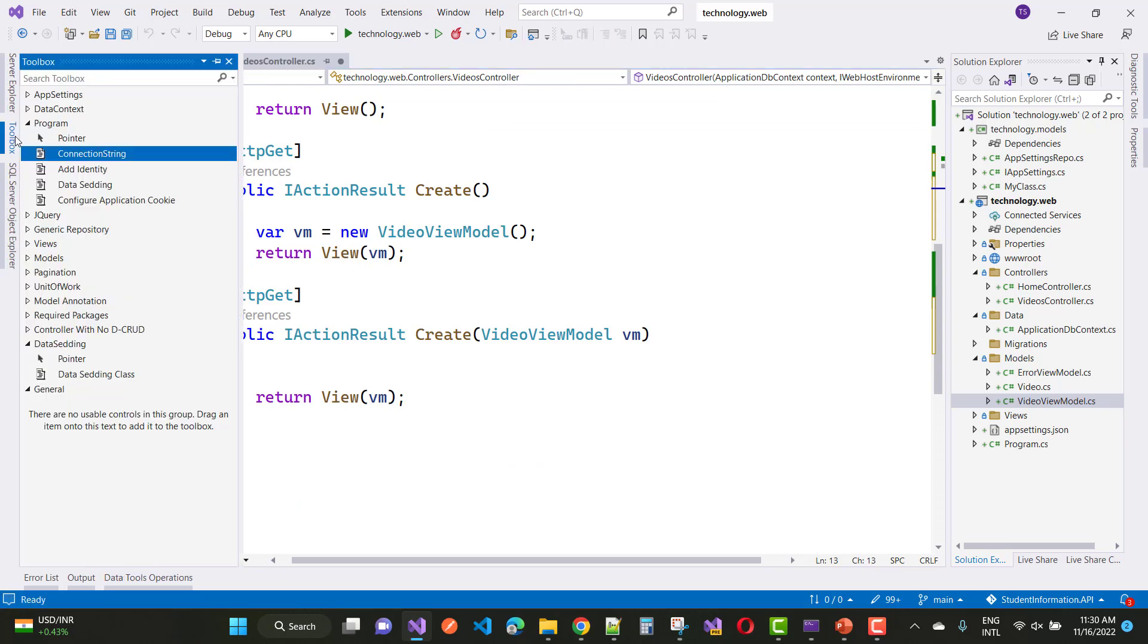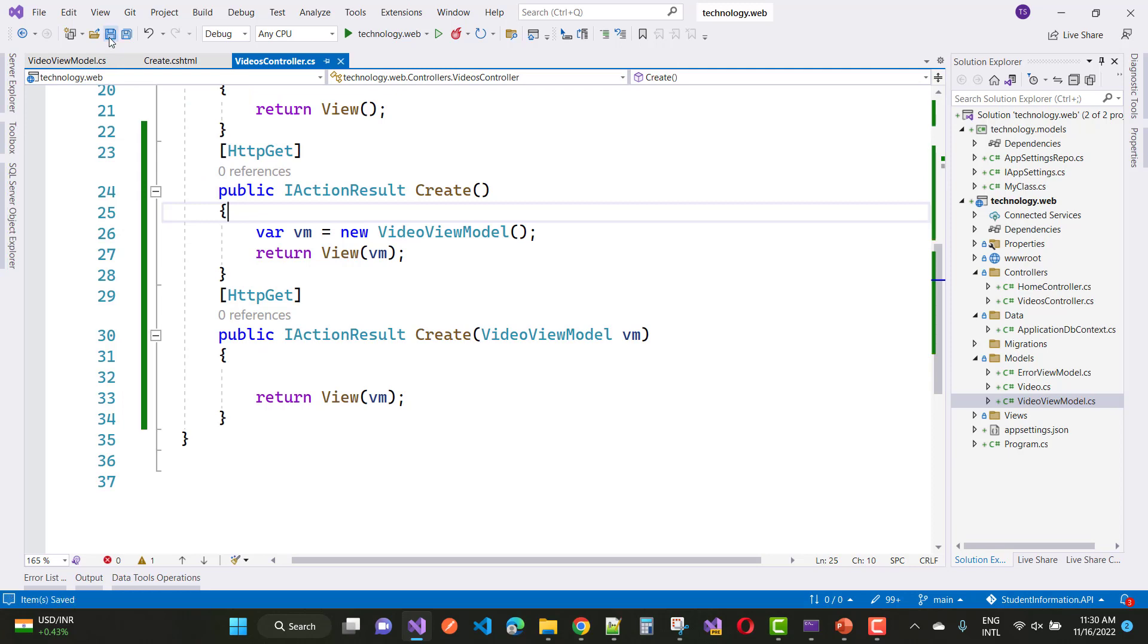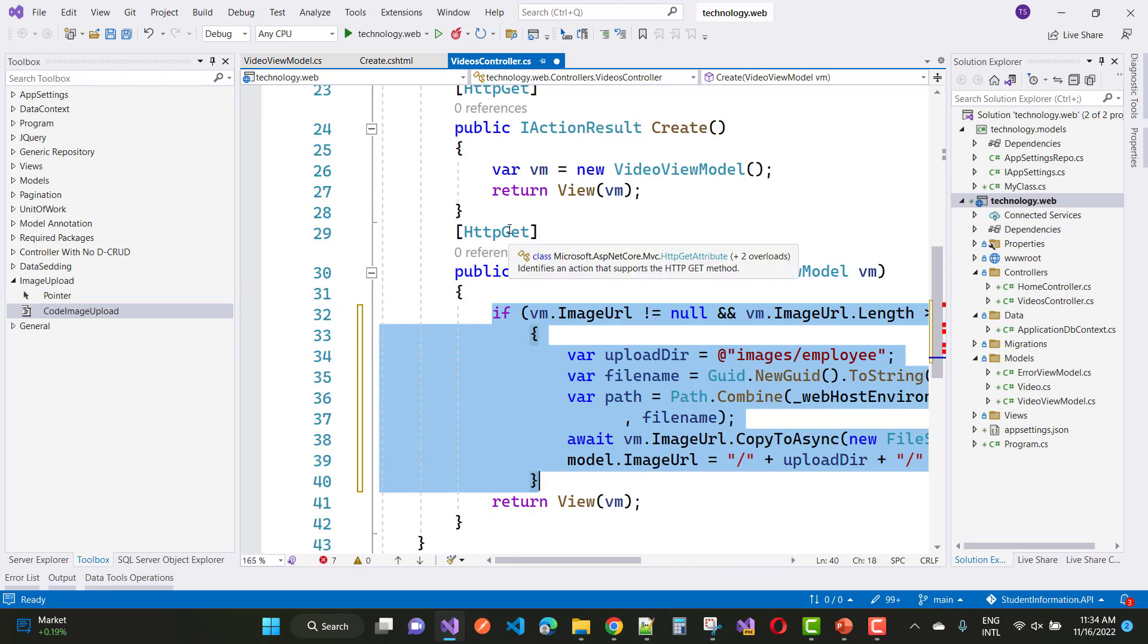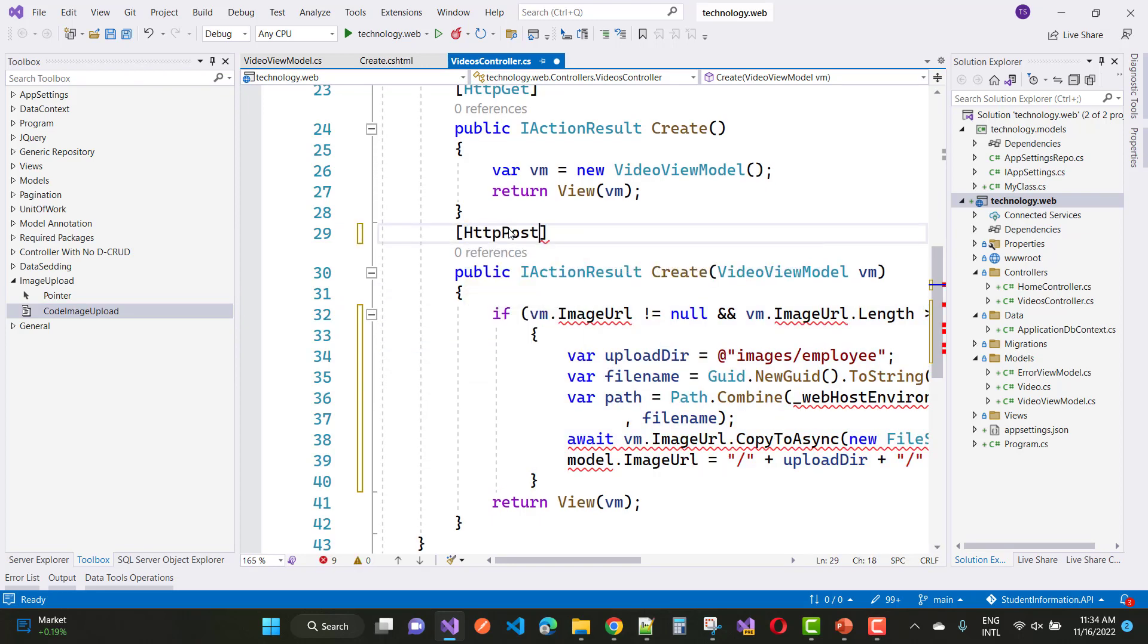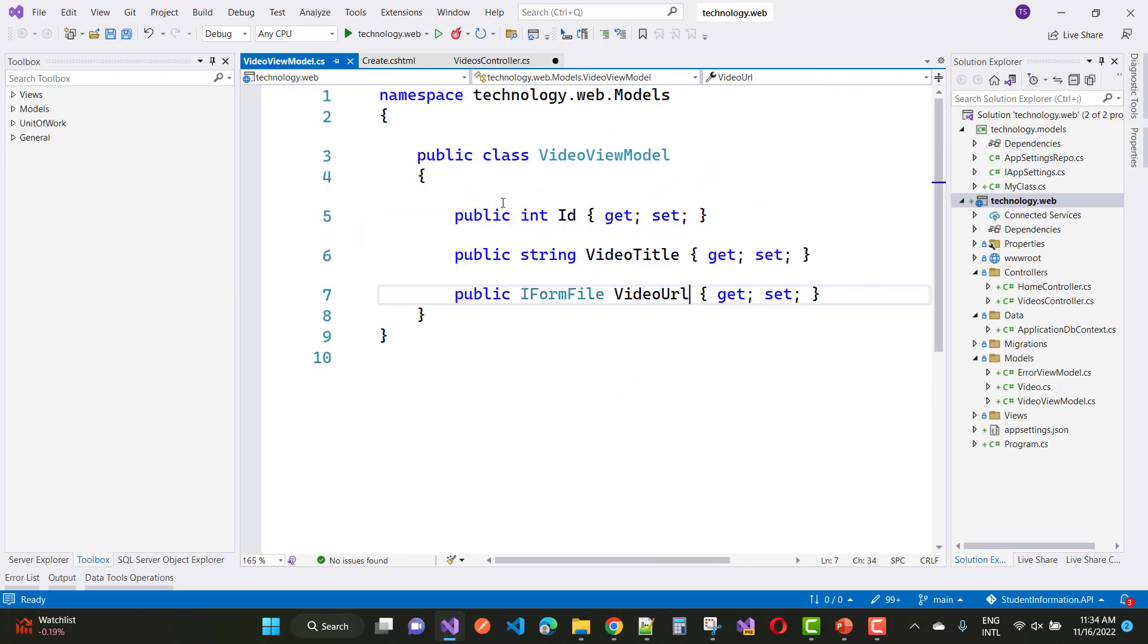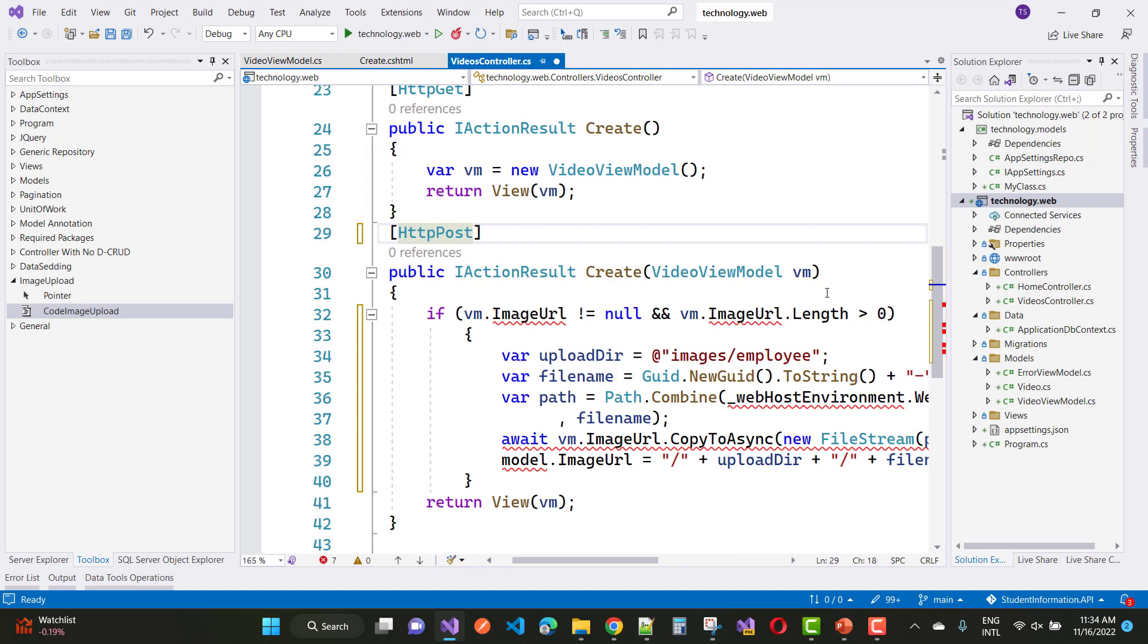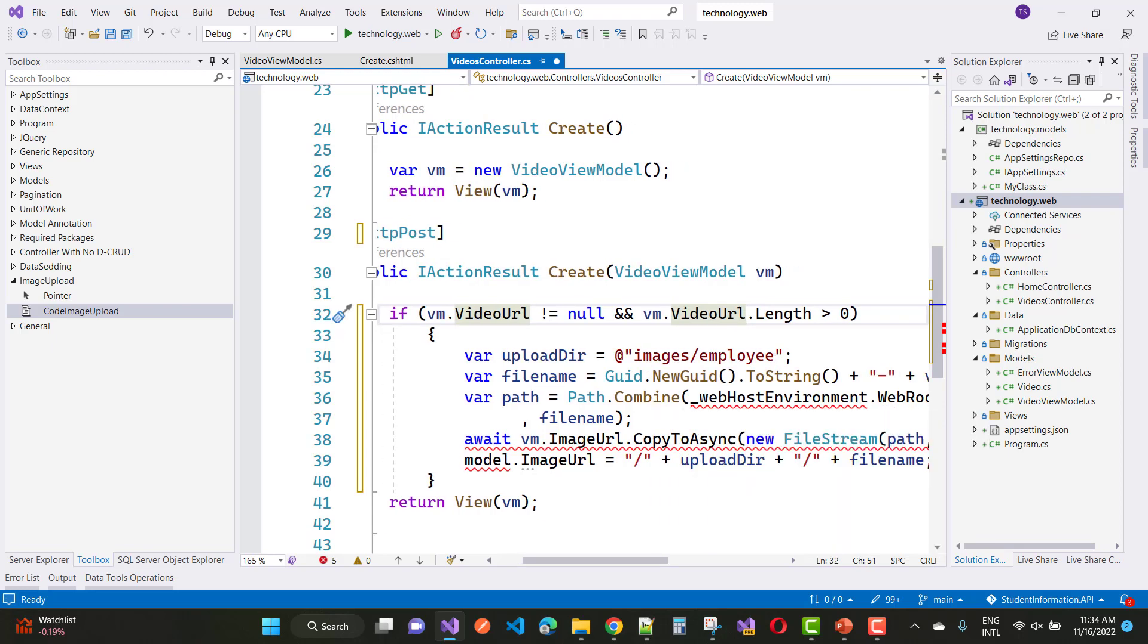So here we have a toolbox and you will see that I have already added an upload image file code as a code snippet in the toolbox. So there are two image upload code snippets. Like VM.ImageURL, just replace the image URL with your video URL. So just copy that code and paste it here, and also paste it here. And also some changes like I want to take the images folder instead of images/licenses/employees.